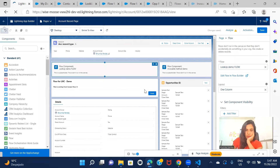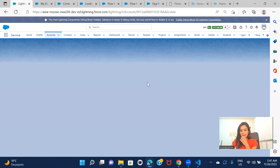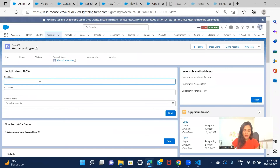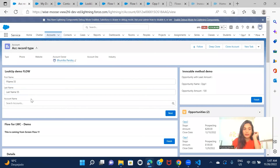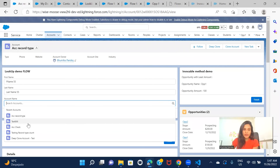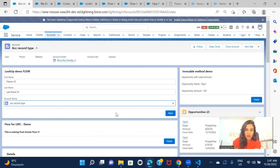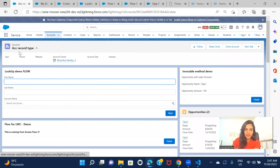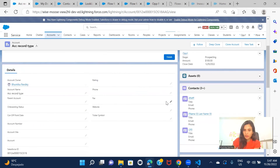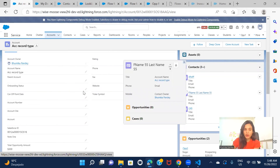Now let's go back to the Account record and test it. I'll enter a first name and last name. For the Account lookup field, you can see it behaves like a standard lookup — clicking it shows all existing account values. I'll select an account and click Next. The record is created. Going to the selected account, I can see the contact I created with the first name and last name.